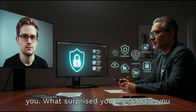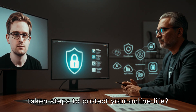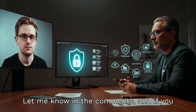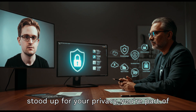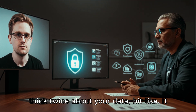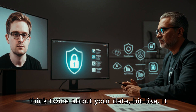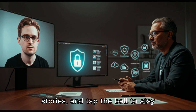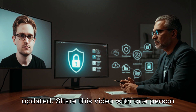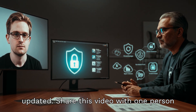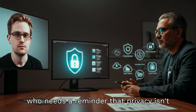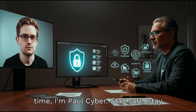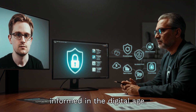Now I want to hear from you — what surprised you most? Have you taken steps to protect your online life? Let me know in the comments. If you stood up for your privacy, you're part of a movement. If this video helped you think twice about your data, hit like — it helps our channel grow. Don't forget to subscribe for more cyber awareness stories, and tap the bell to stay updated. Share this video with one person who needs a reminder that privacy isn't paranoia — it's power. Until next time, I'm Paul Cyber. Stay safe, stay informed in the digital age.